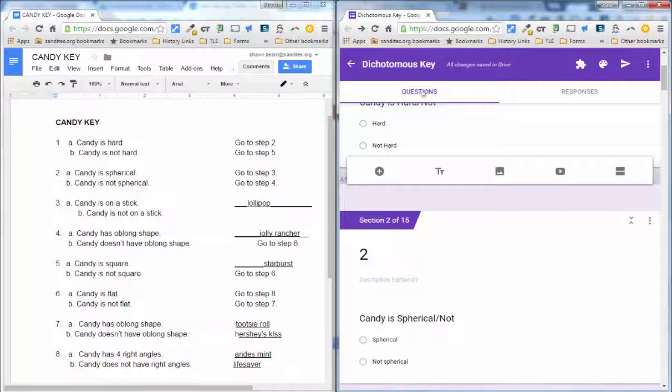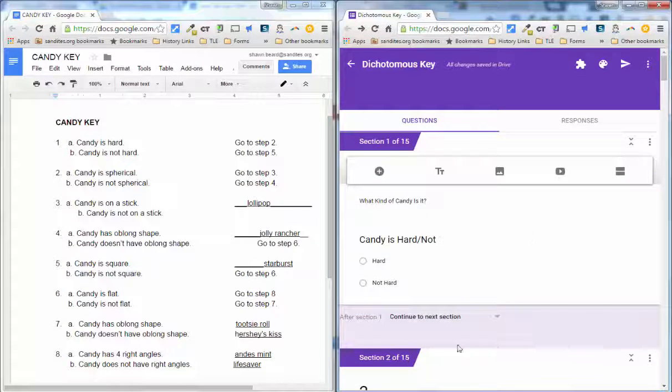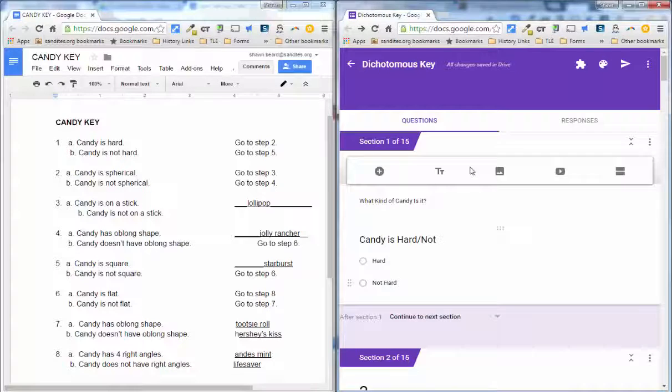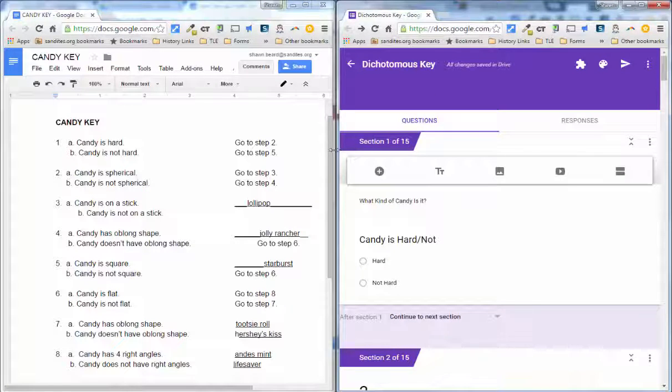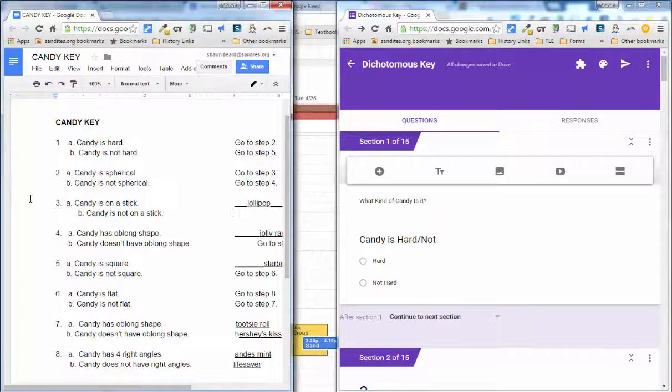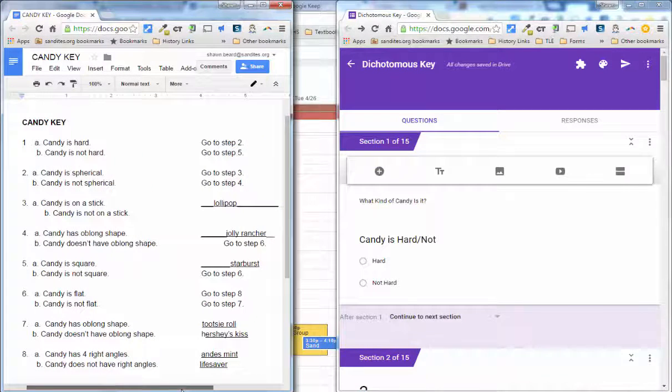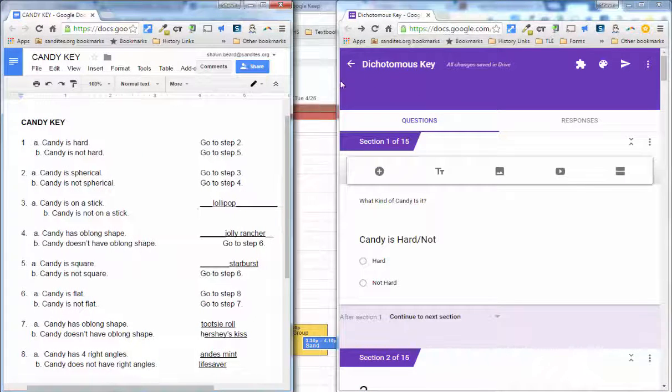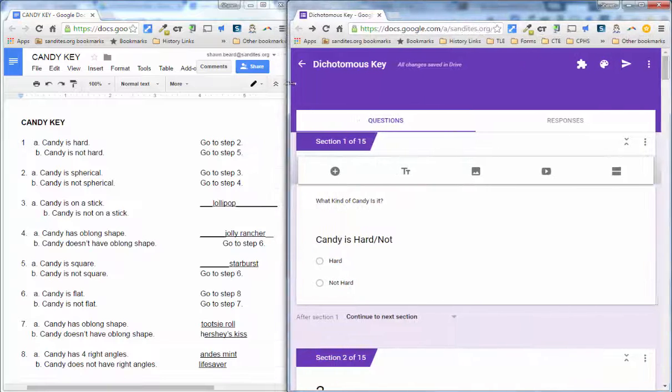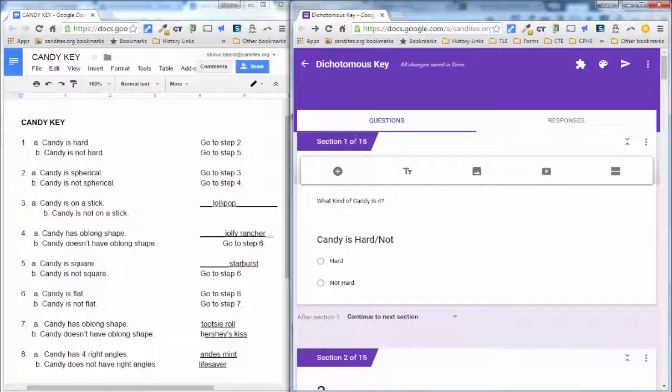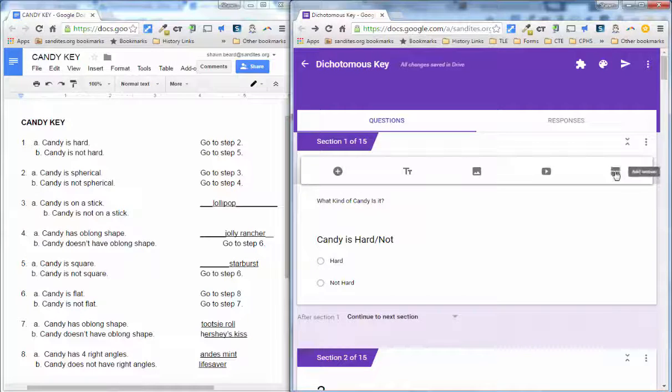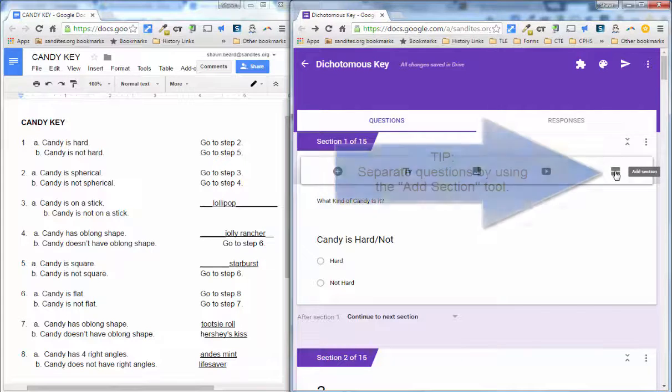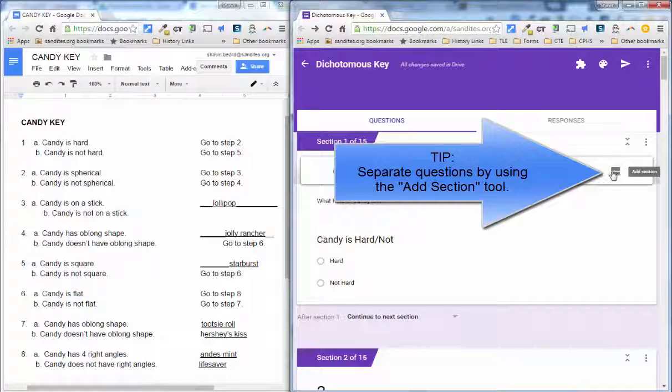And here you can see on the right, I've got my questions. And on step one, candy is hard or not hard. That is my first section. I typed up the question. And then what I did is I used the add section tool on a Google form to divide my questions.